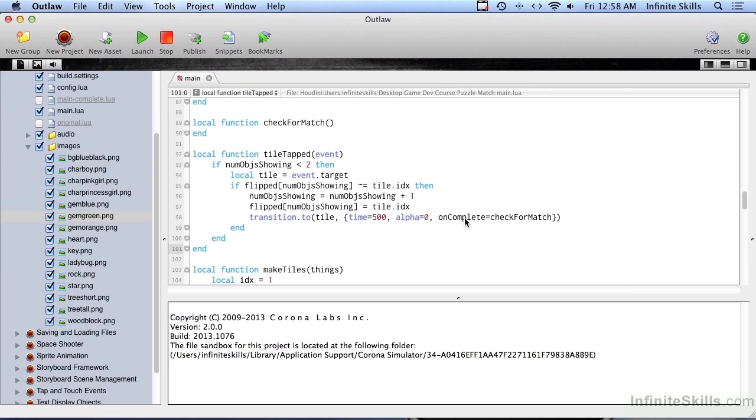So let's go ahead and quit there. And in the next video, we're going to create the check for match so that we can find out if we click on two objects. Did we get a match? Or do we have to keep trying?